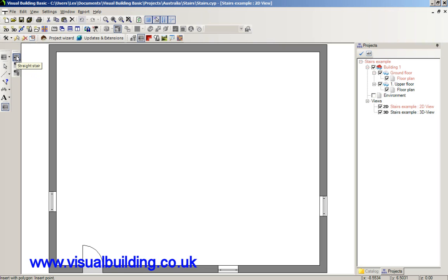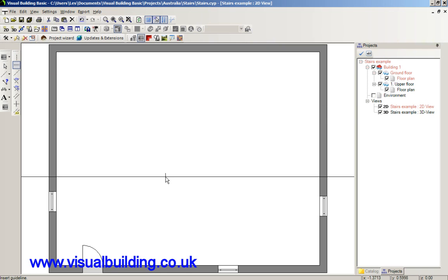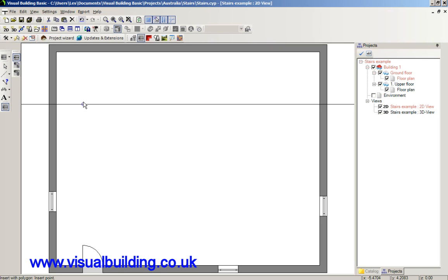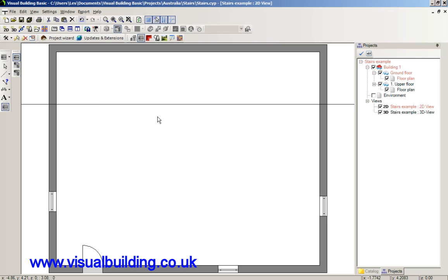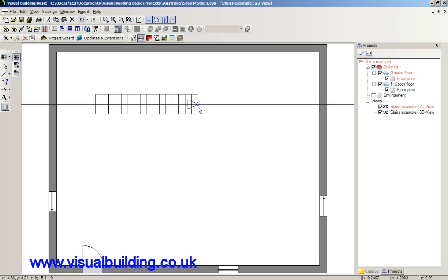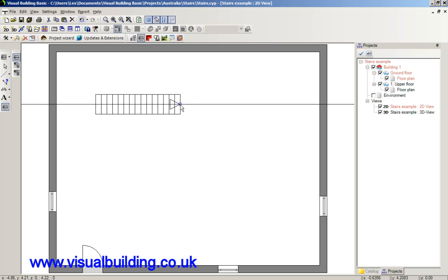We're going to use the straight stair first and we're going to place a guideline to snap the stair to. One click will set the start position of the stair. Notice how the stair is snapping to the guideline and I can snap the centre point of the stair.